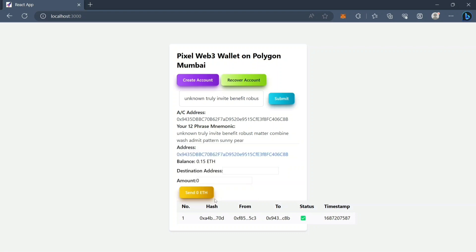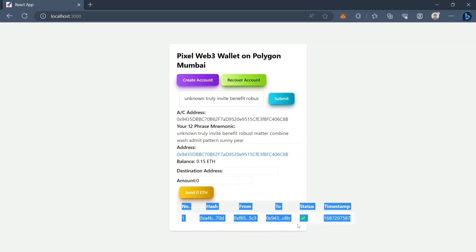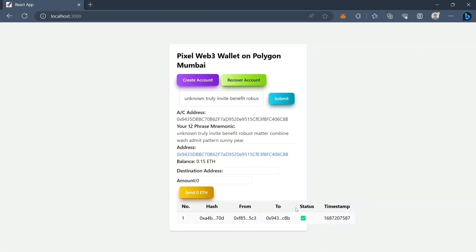Now in the second part we are fetching balance from the blockchain and we can also send Ethereum — or send balance — to another account by pasting the wallet address and amount. In the third part we are fetching transaction data from Polygon Scan. We are fetching the latest transaction data from Polygon Scan using the Polygon Scan API.